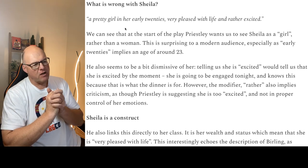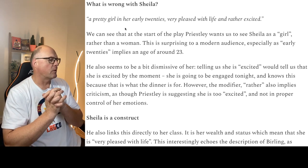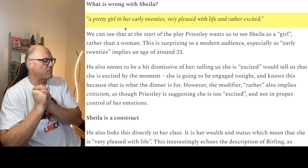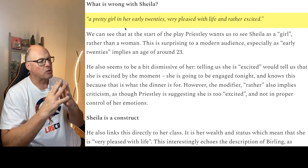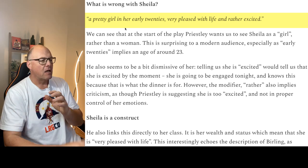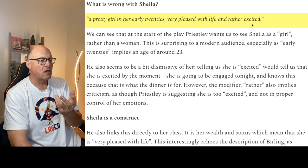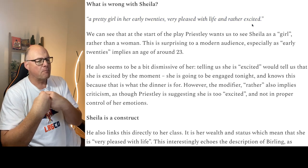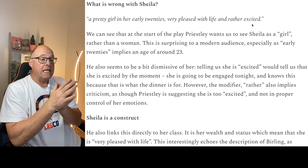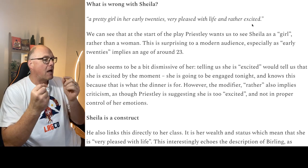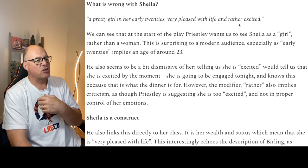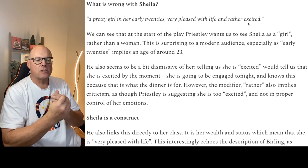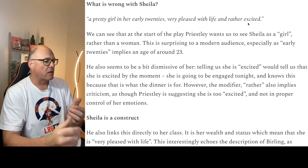Not only does Sheila have the advantage of being born into a wealthy and influential family, she's also pretty, which makes her marriageable — and in a patriarchal society means she's likely to be successful because she's going to attract a wealthy partner. She's very pleased with life and rather excited. When Priestley calls her a girl and excited, he is belittling her, making her out to be immature — and we'll see her mature during the course of the play. However, she's still going to be in her early 20s faced with the idea of marrying Gerald, so at the back of our minds is the worry that she might revert to what she was at the beginning of the play.